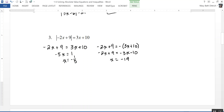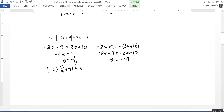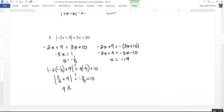I need to check both solutions because I took the negative of a whole expression. Plugging negative one-fifth into the original equation: the absolute value of 2 times negative one-fifth plus 9 gives the absolute value of negative 2-fifths plus 9, which equals 9 and 2-fifths. And 3 times negative one-fifth plus 10 equals 10 minus 3-fifths, which is also 9 and 2-fifths — so negative one-fifth works.